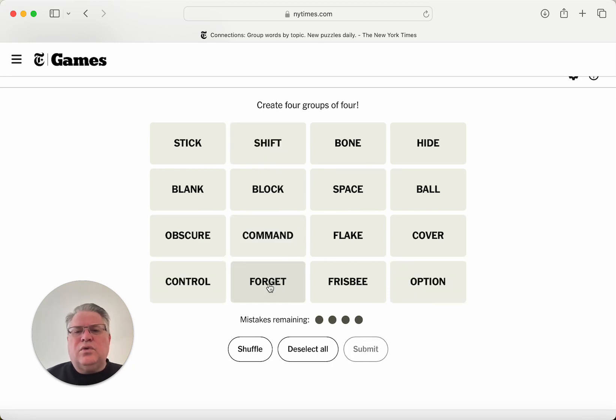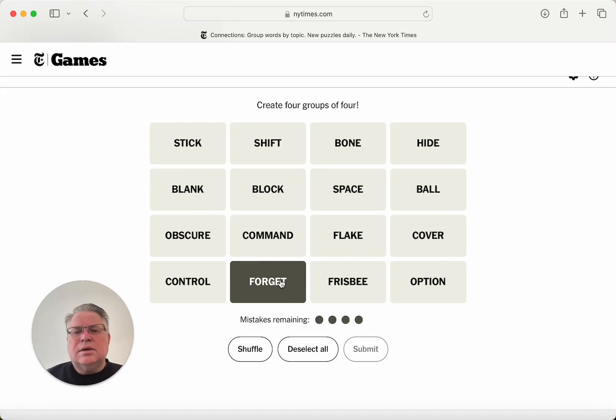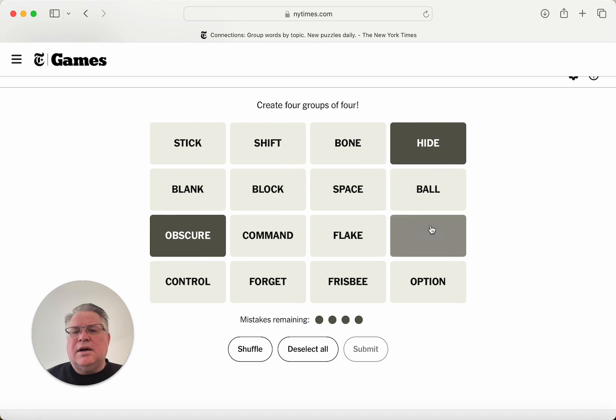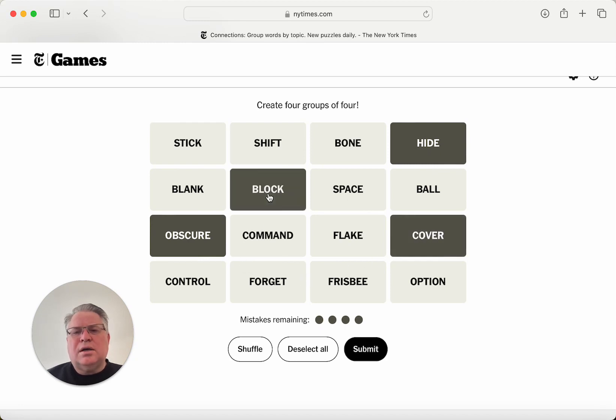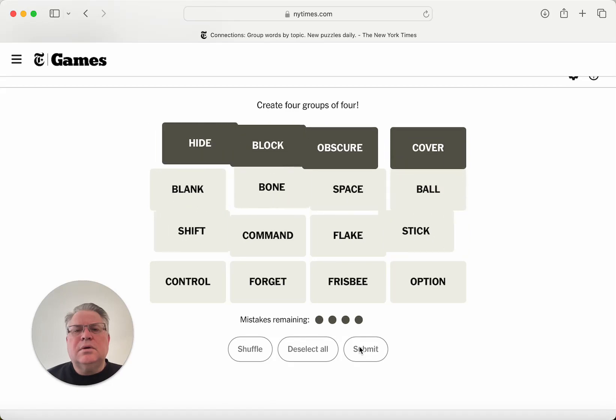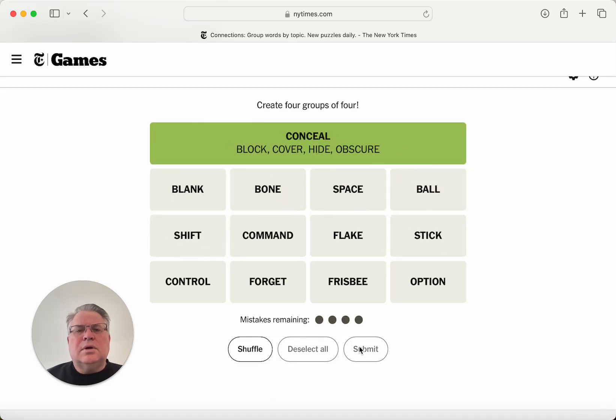To forget something. Well, maybe obscure and hide and cover and block. Maybe these are all words for to conceal something from view. Yes, okay.